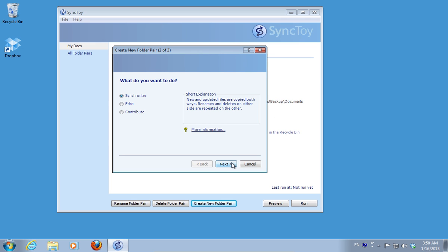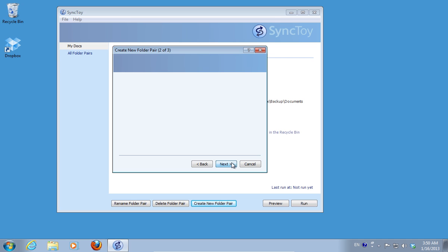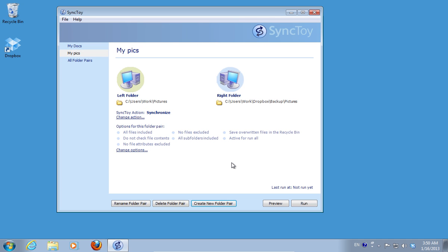In the next window, choose Synchronize and press Next. Name your folder pair and press Finish.